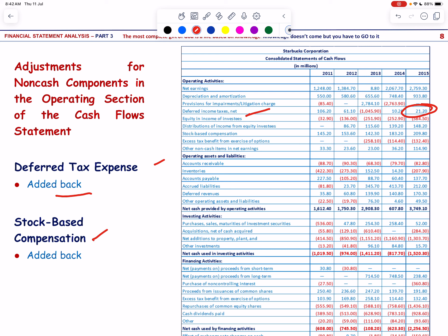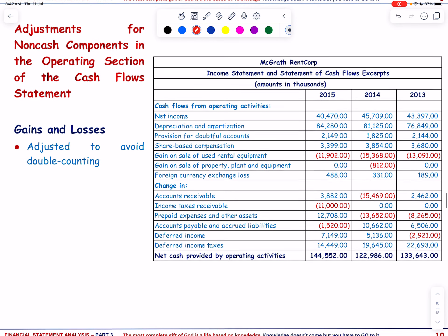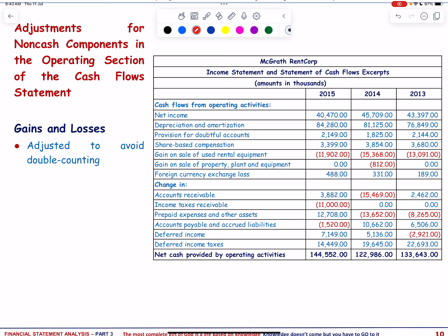Stock-based compensation is added back because it is an expense recorded in net income but doesn't require a cash outflow. Gains and losses are adjusted to avoid double counting with cash proceeds from asset sales reported in the investing section. These adjustments ensure the cash flow statement accurately shows cash flows from operating activities.